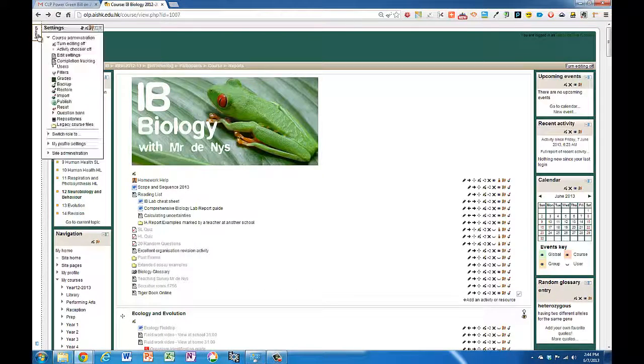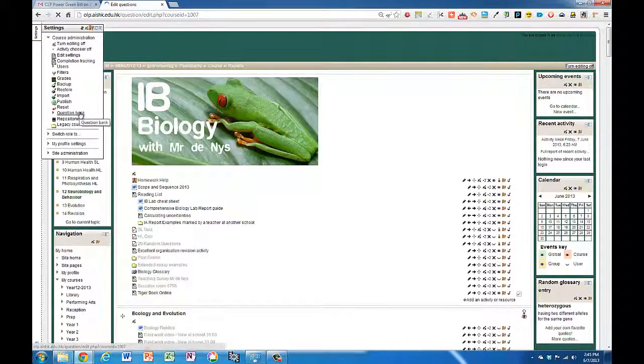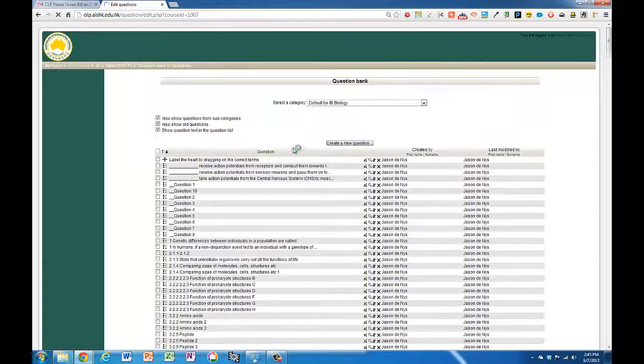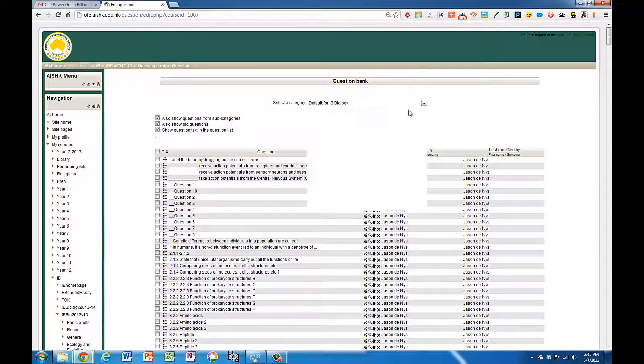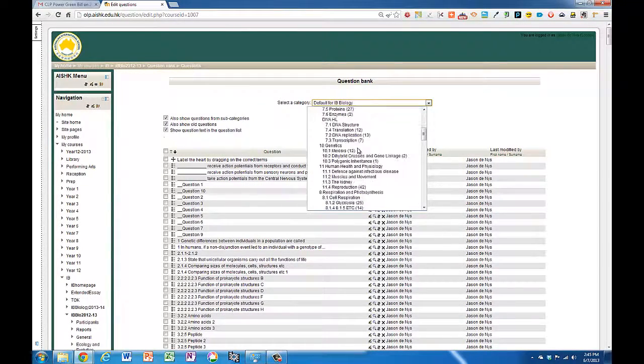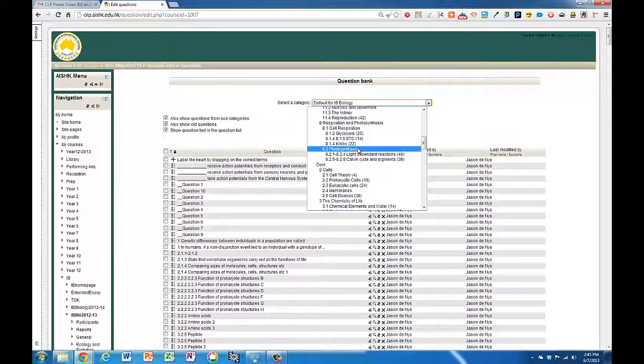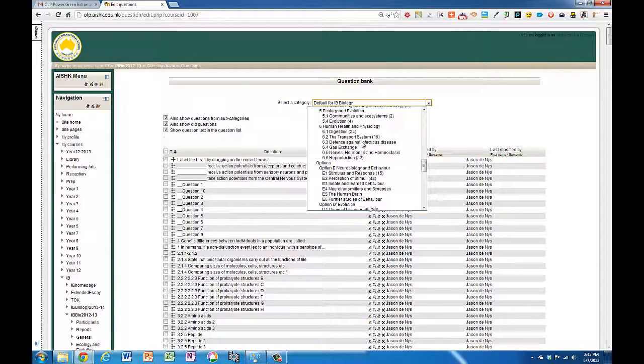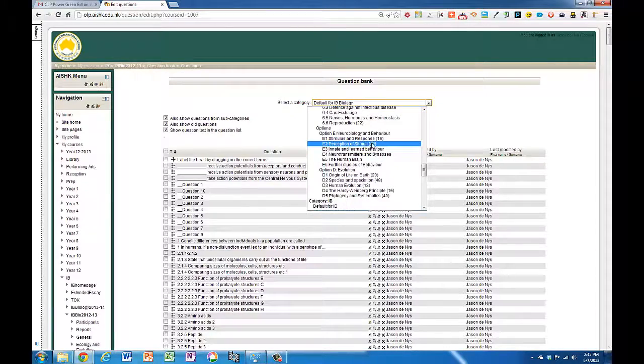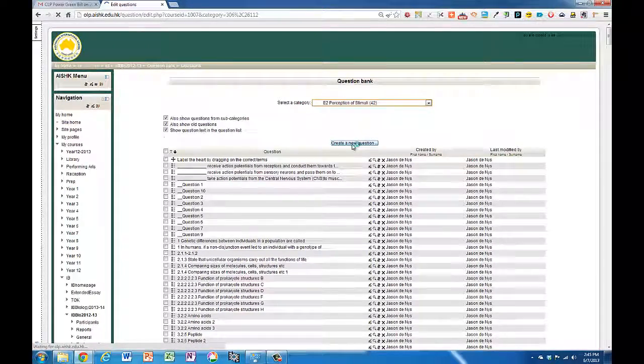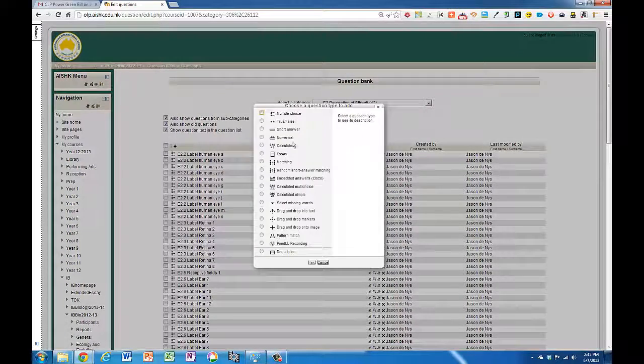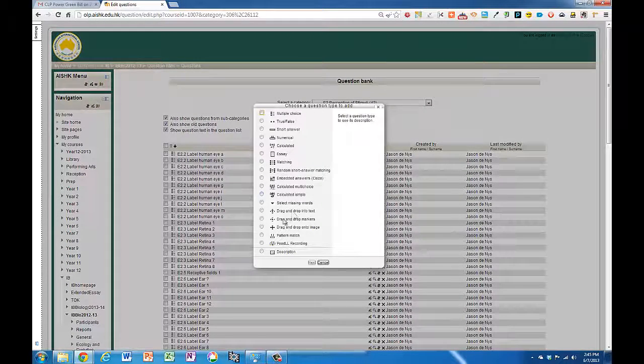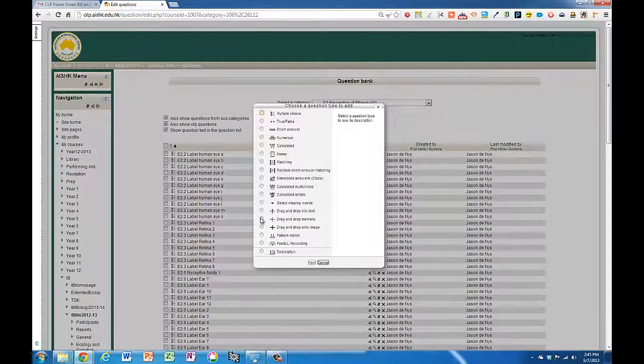To make a drag-and-drop label question, go to settings, question bank. In this case I've got a category set up, so I'm going to put it in the right category and create a new question and choose drag-and-drop markers.